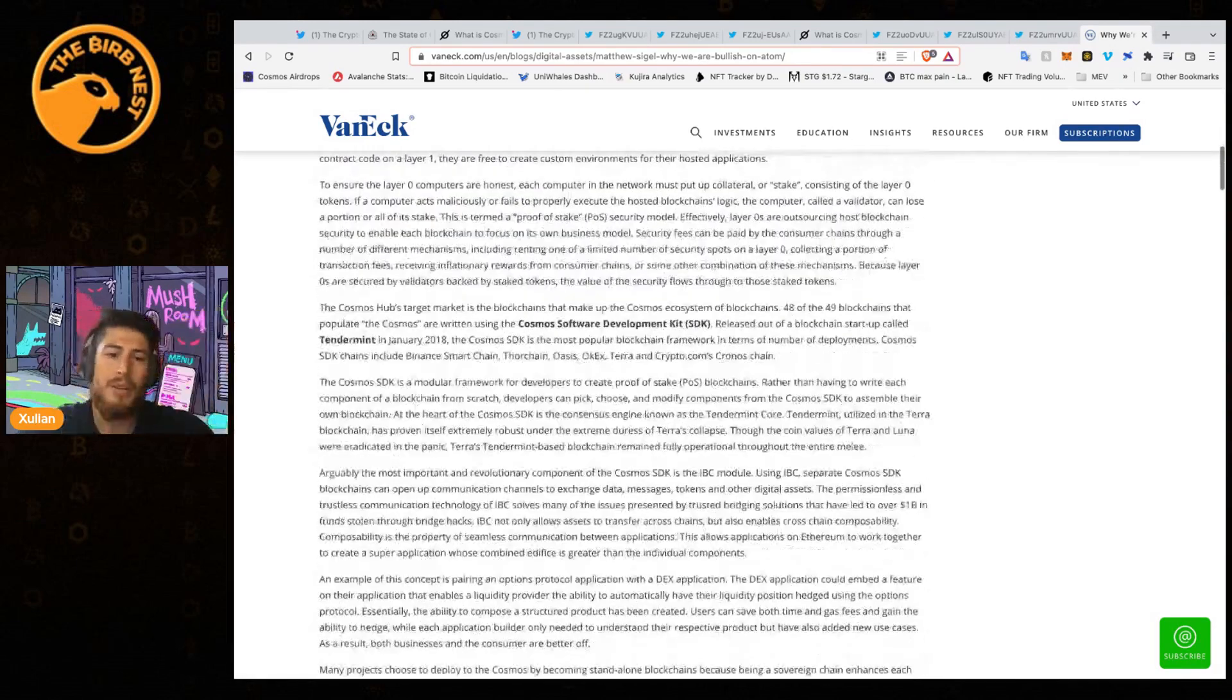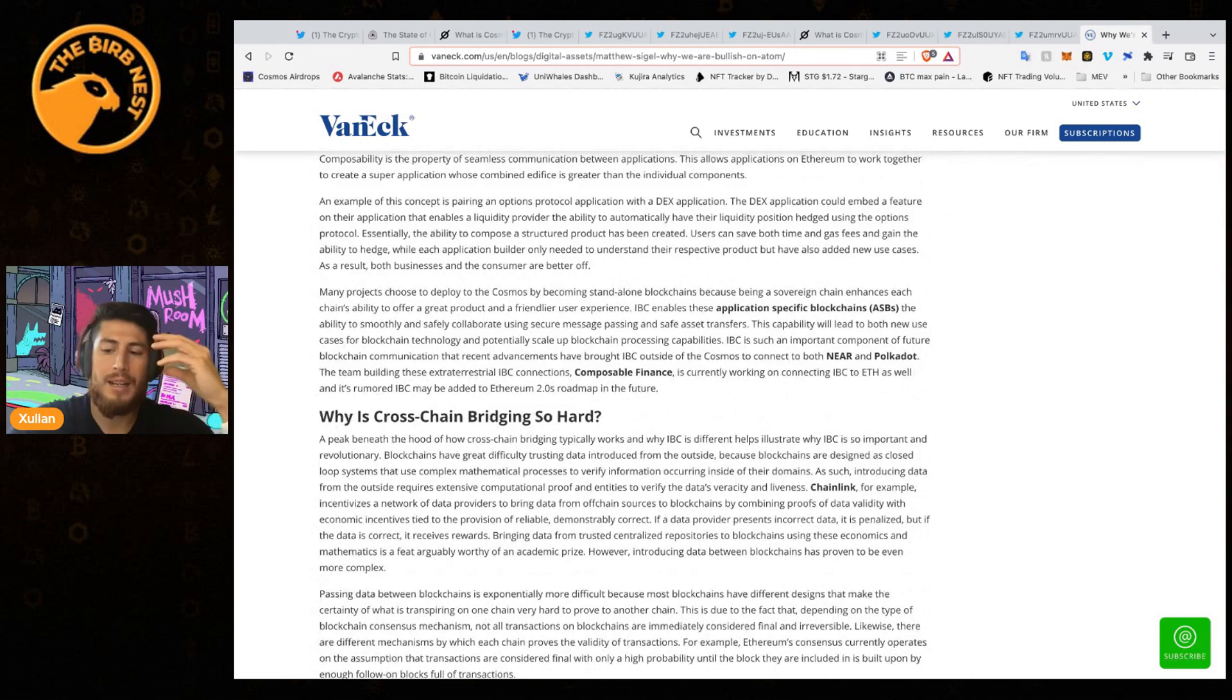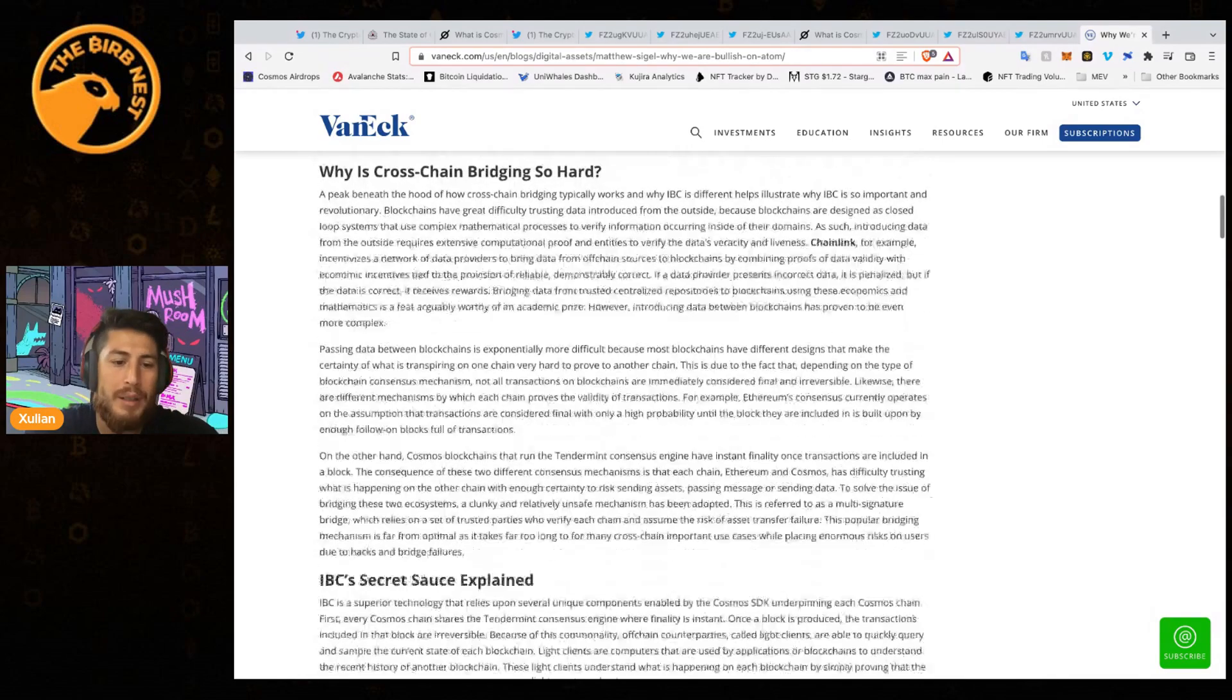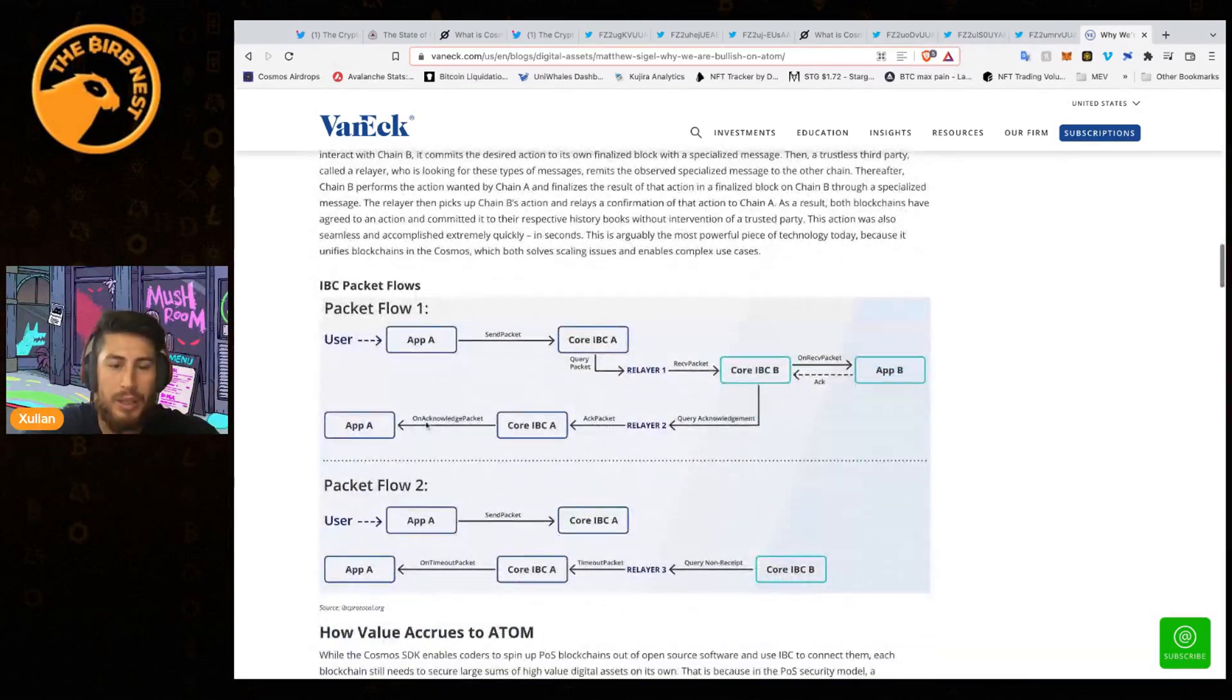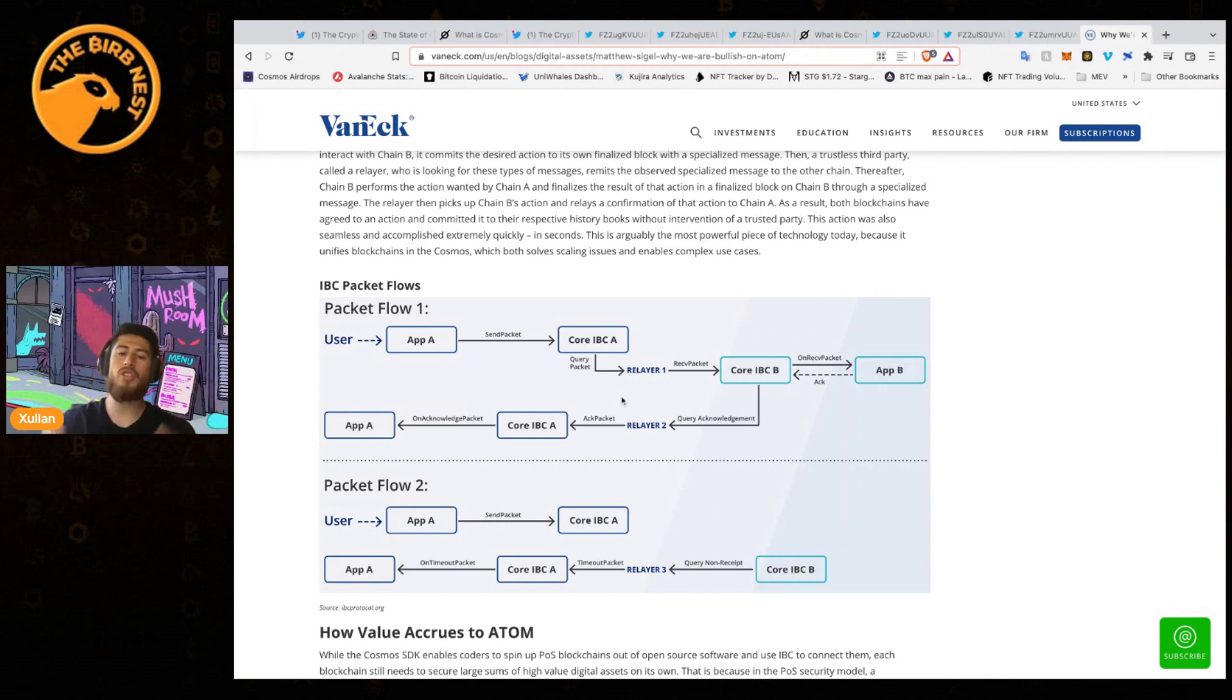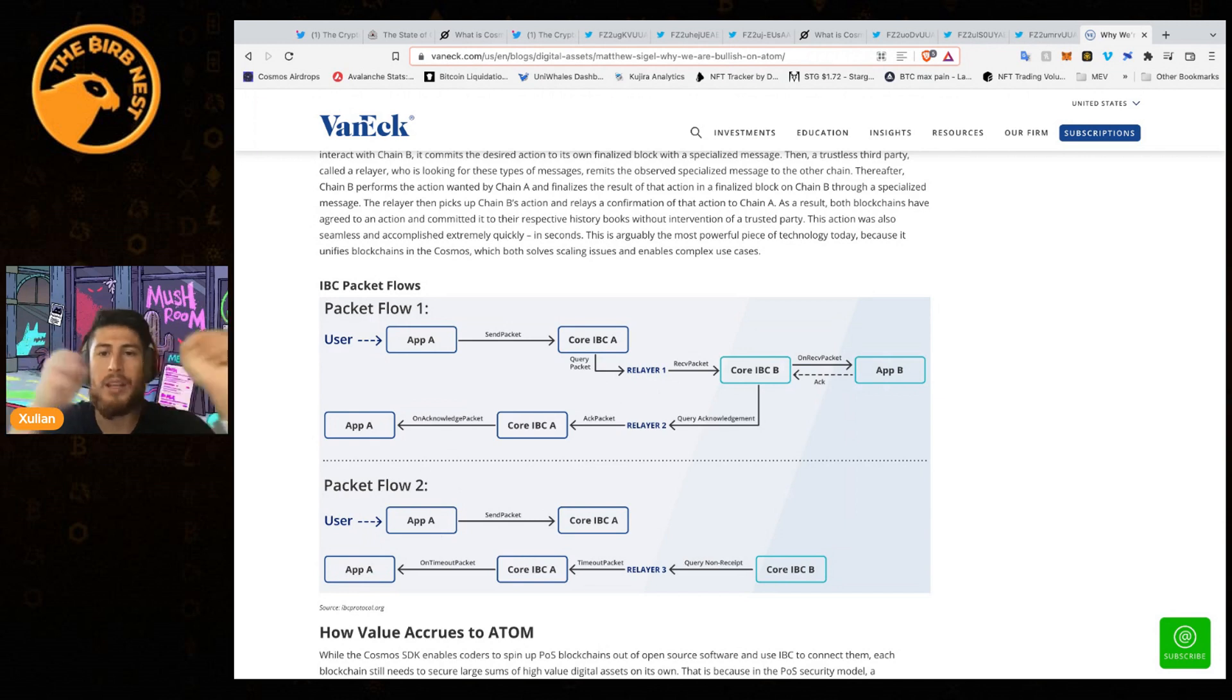They break down all of the different things that I covered right now, like IBC and Cosmos SDK, and they give you a thorough explanation on what is happening with ATOM. With IBC, as I already talked about, you have your app, you have the core IBC for the communication, you got the relayer, and then they communicate.